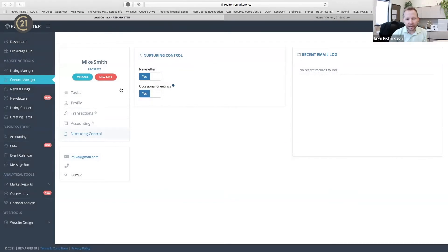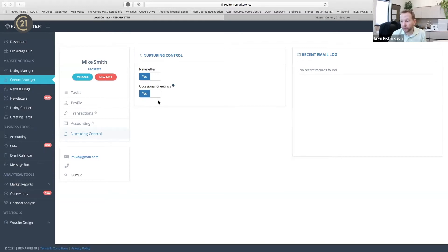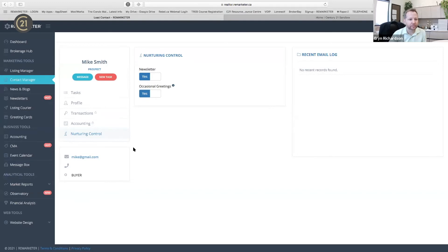If you just add Mike Smith, add a newsletter and occasional greeting, they're going to get information from you about 20 times a year. That's what staying in touch means. It sounds simple and straightforward, but you'd be surprised how many real estate agents don't engage enough with the people they know so those people are reminded — 'Oh yeah, Robin's my guy.' The system also gives you a history within the contact of their recent email log, so you can see what's been sent recently.